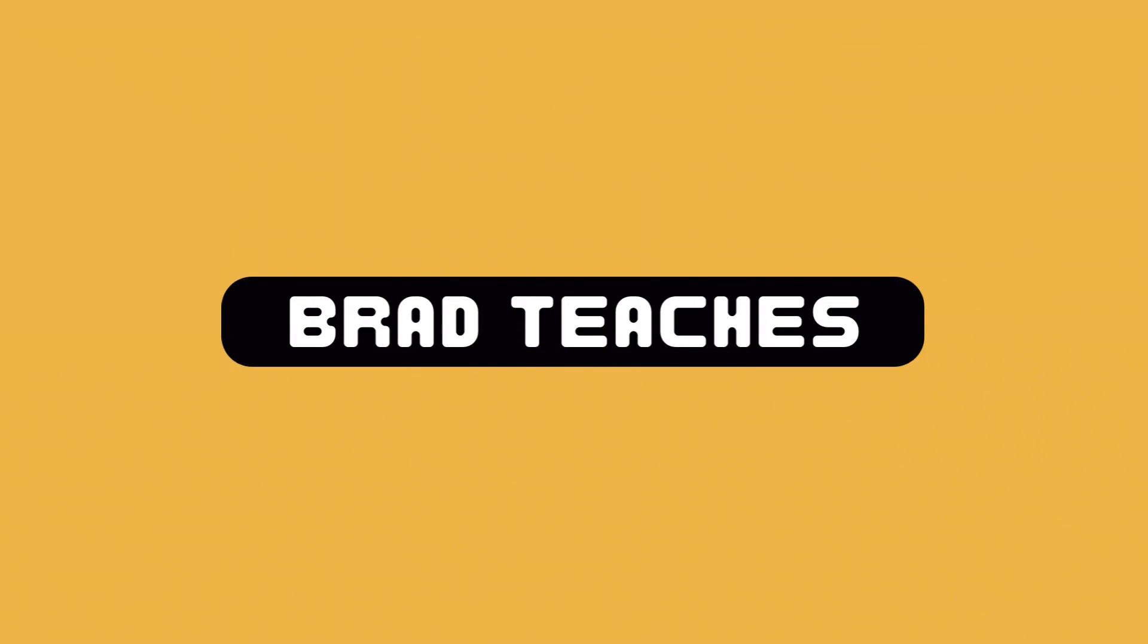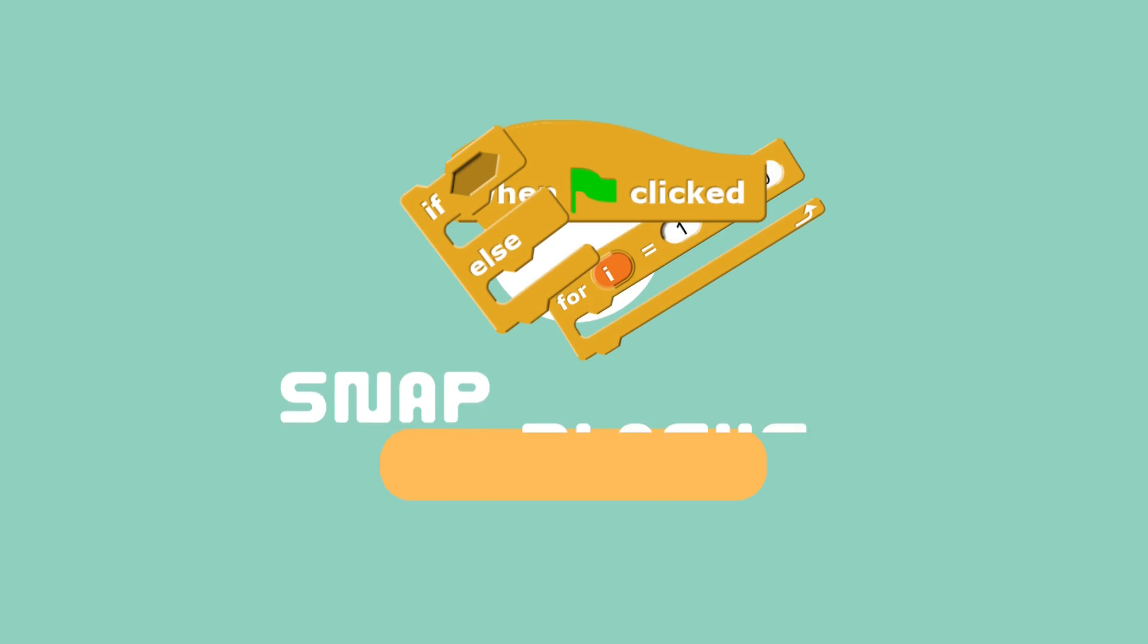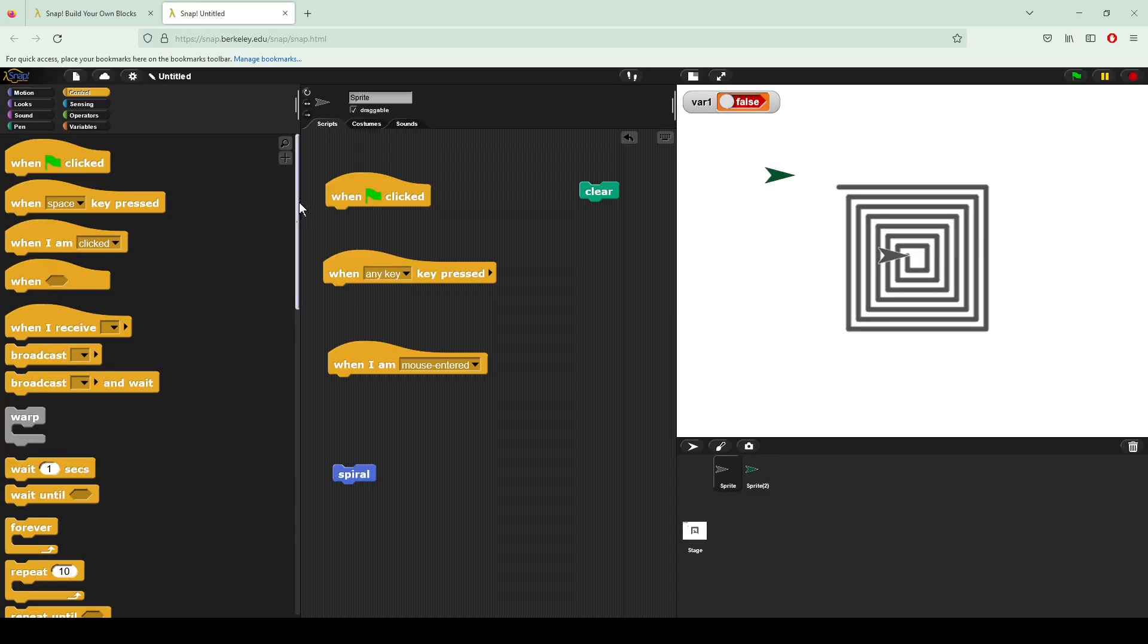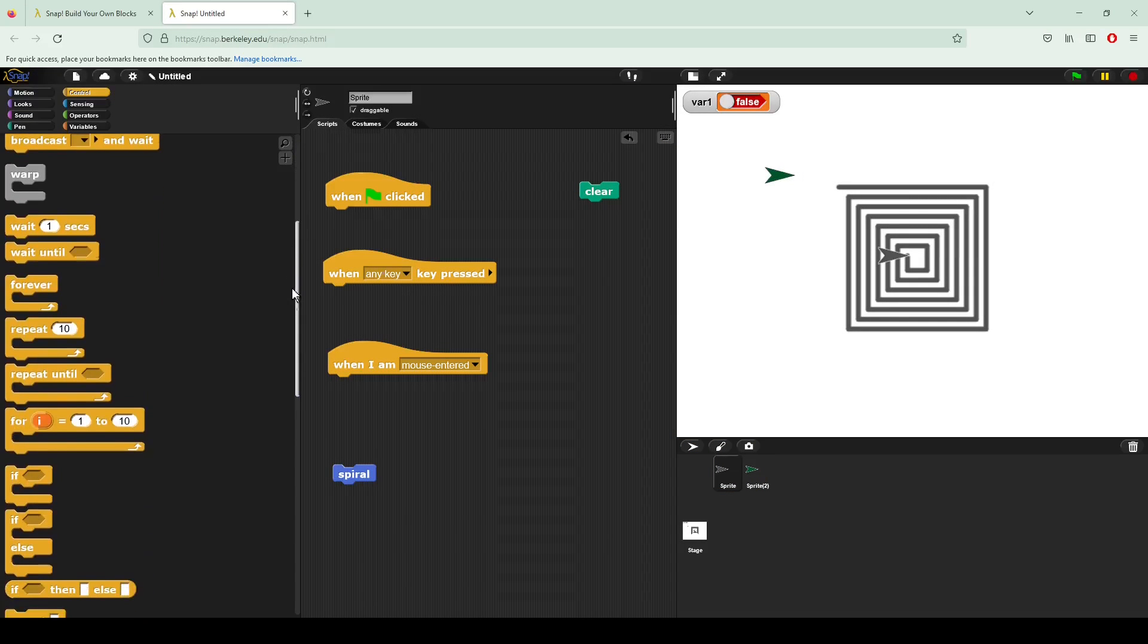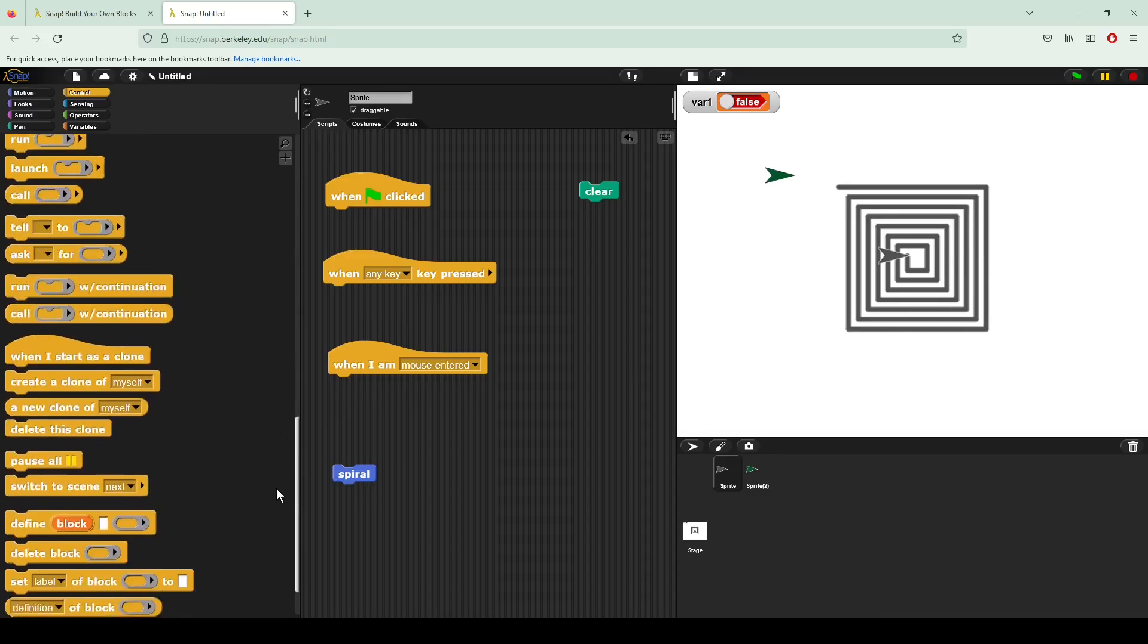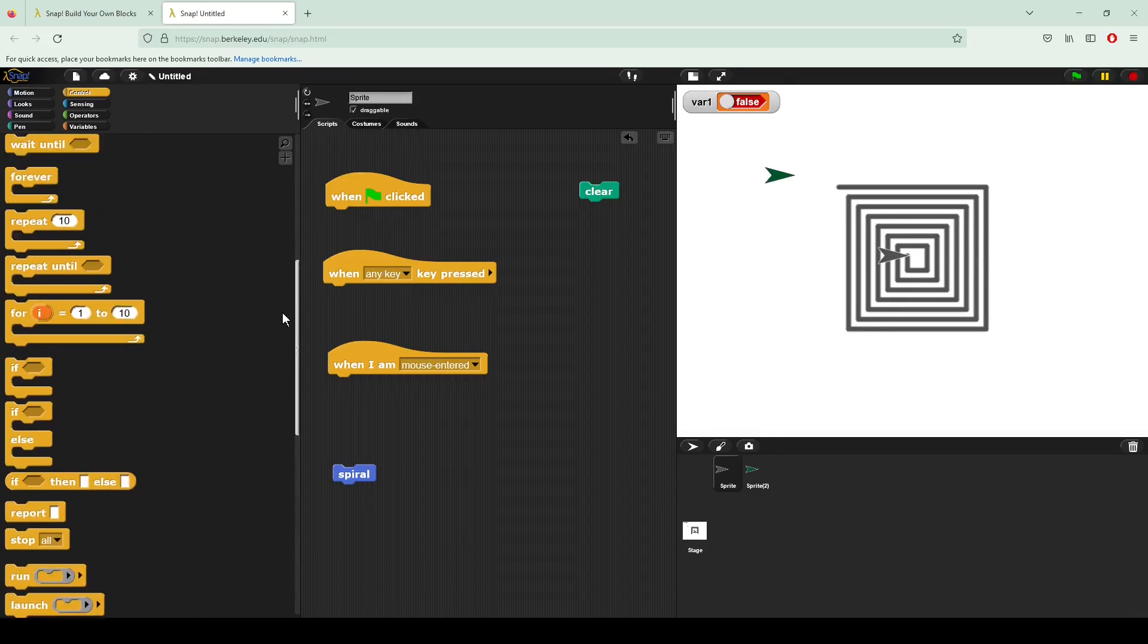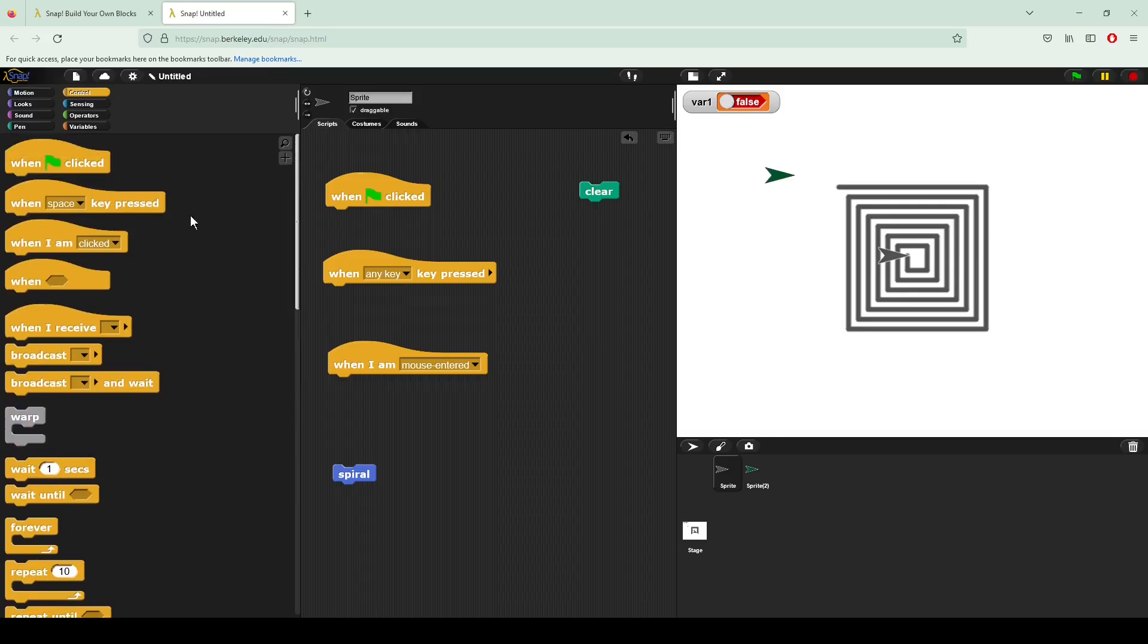Hello everyone and welcome back to another Brad Teachers video. Today we're going over what may be one of the most important sections of snap blocks, the control section. We're going to look at the ability to change what's happening in your program as it's running, which is by far one of the most important things we can do in programming.